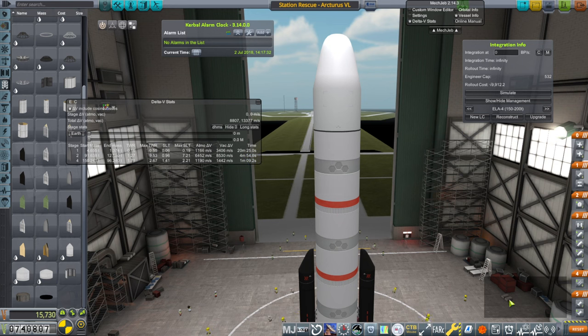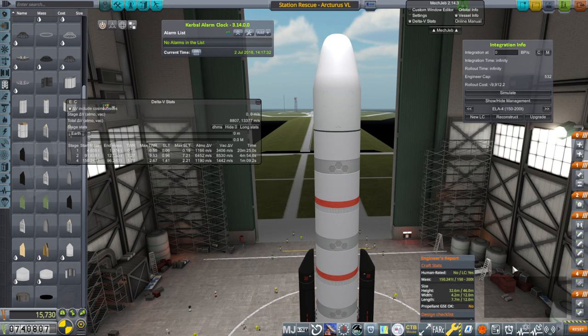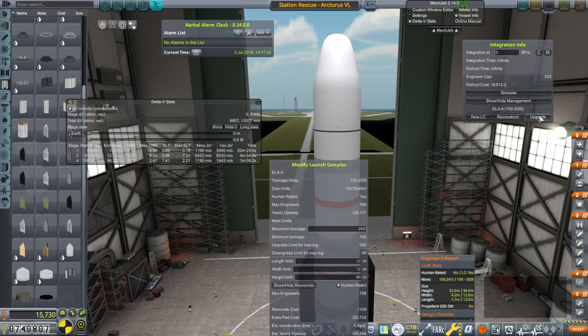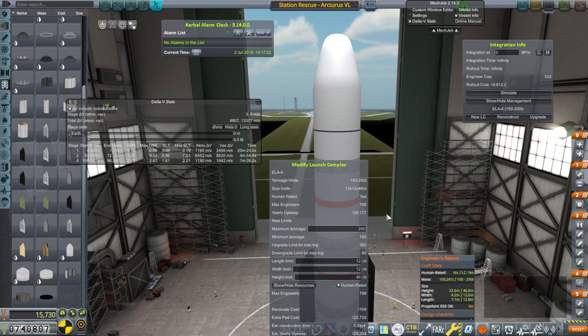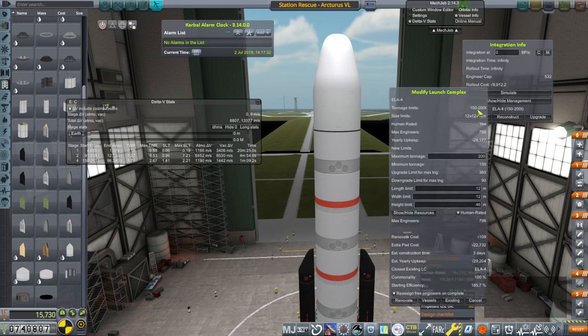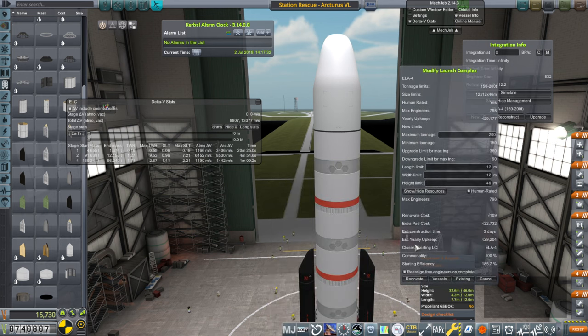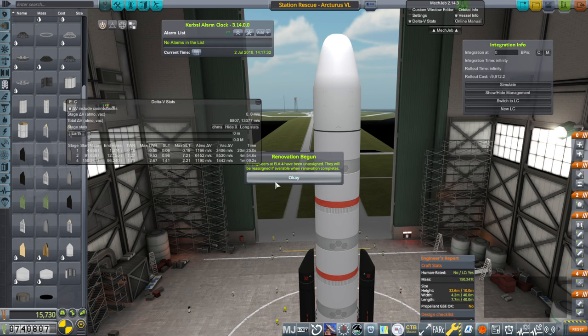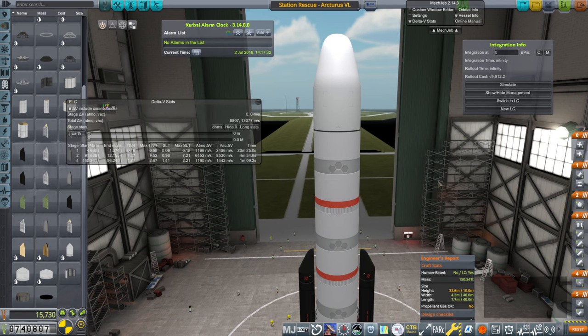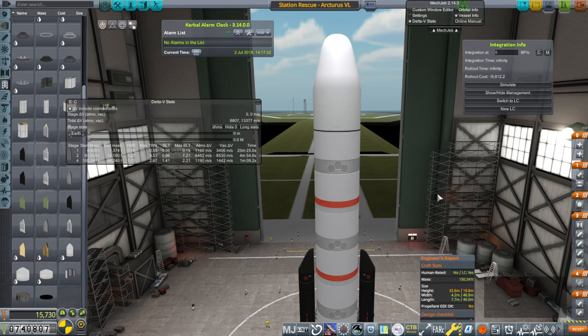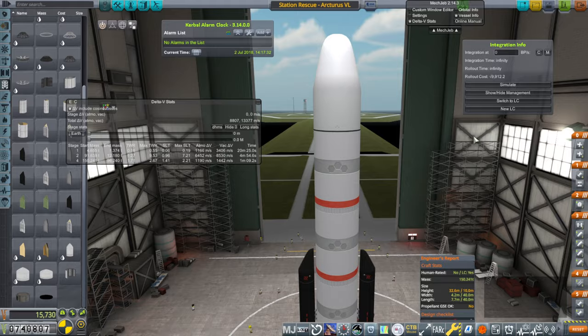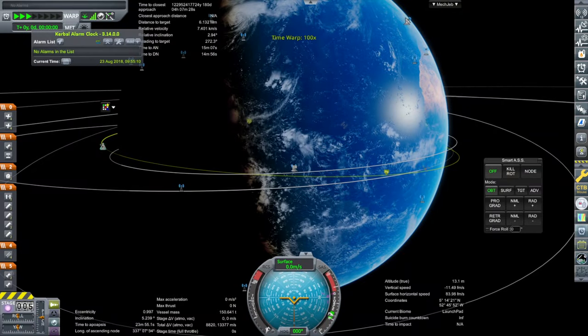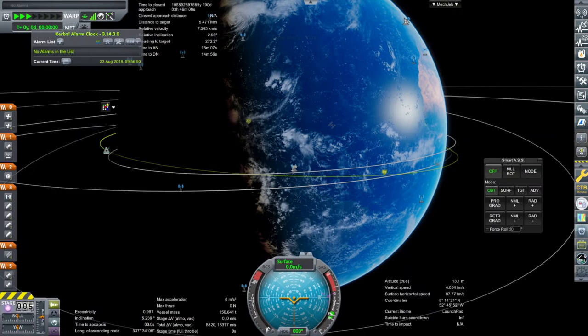We need propellant GSE. Renovate cost 109. It'll probably be quick. Once that's done, we'll build this, and then we are going to try to rescue the station.